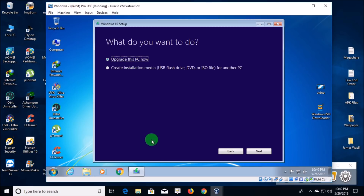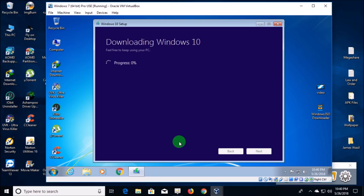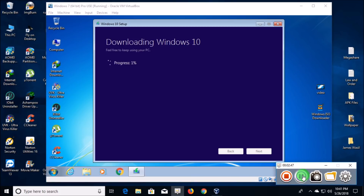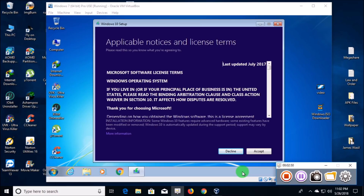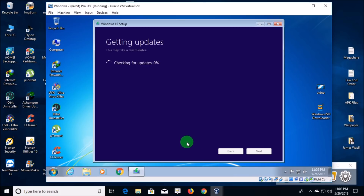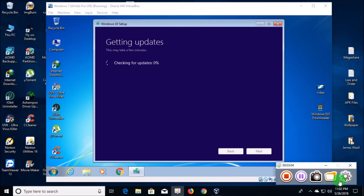You click 'Upgrade this PC now,' click next, and first it downloads and then it checks your computer. I'll guide you through each moment that needs my assistance. Okay, now I have to accept the terms again.